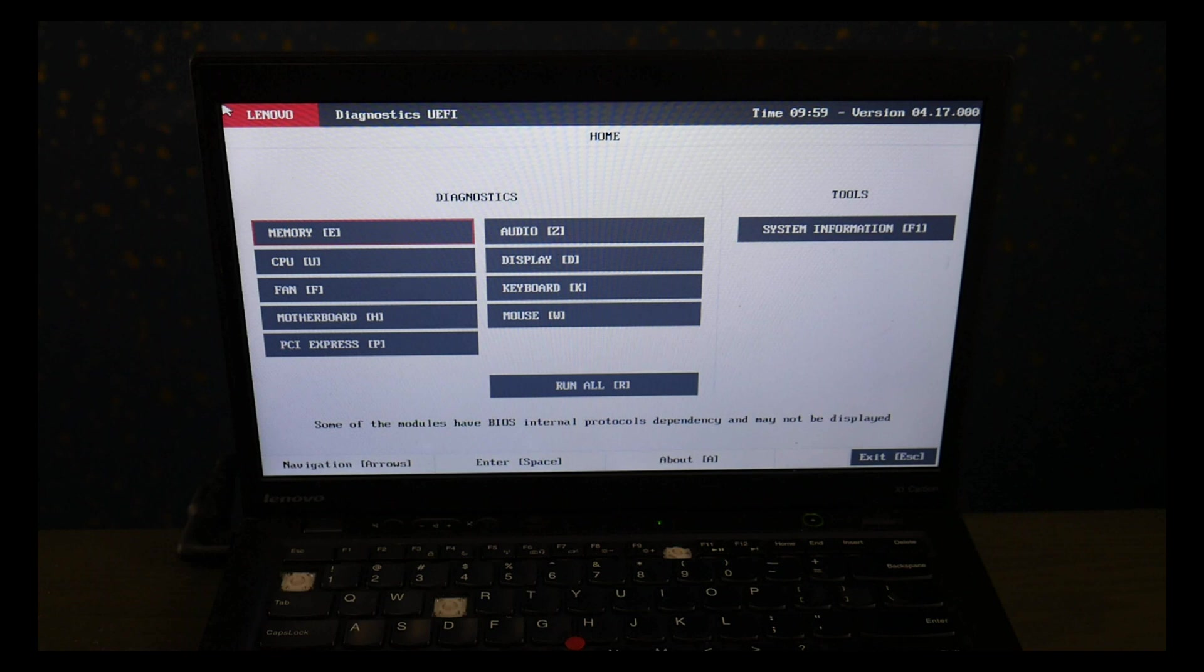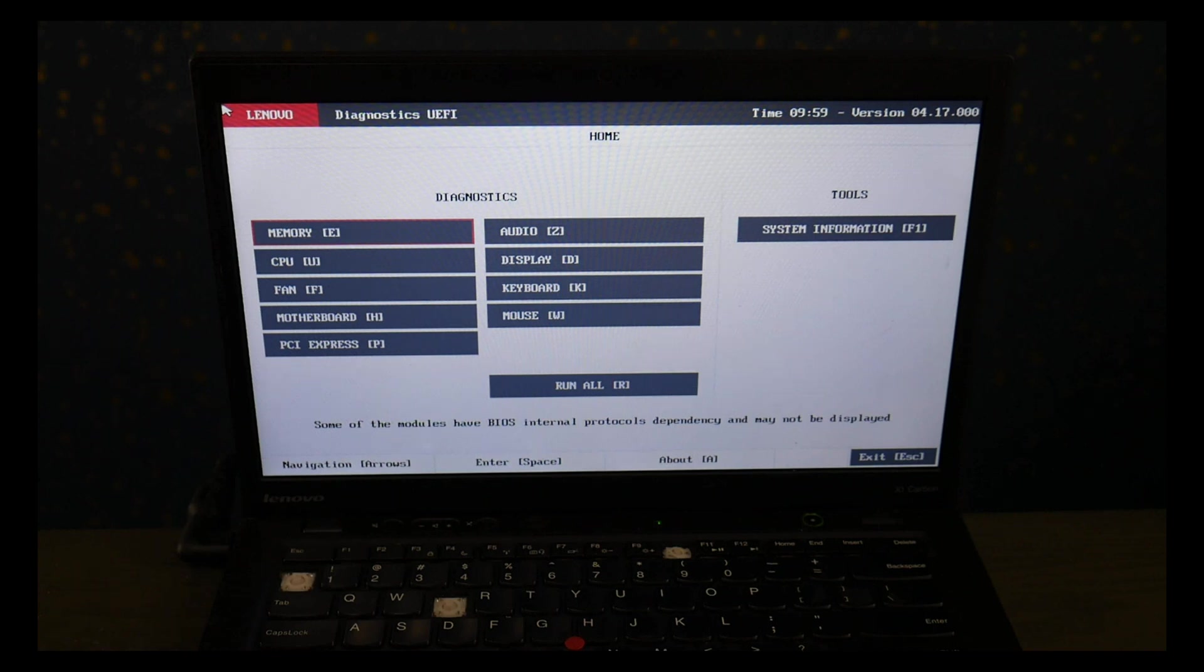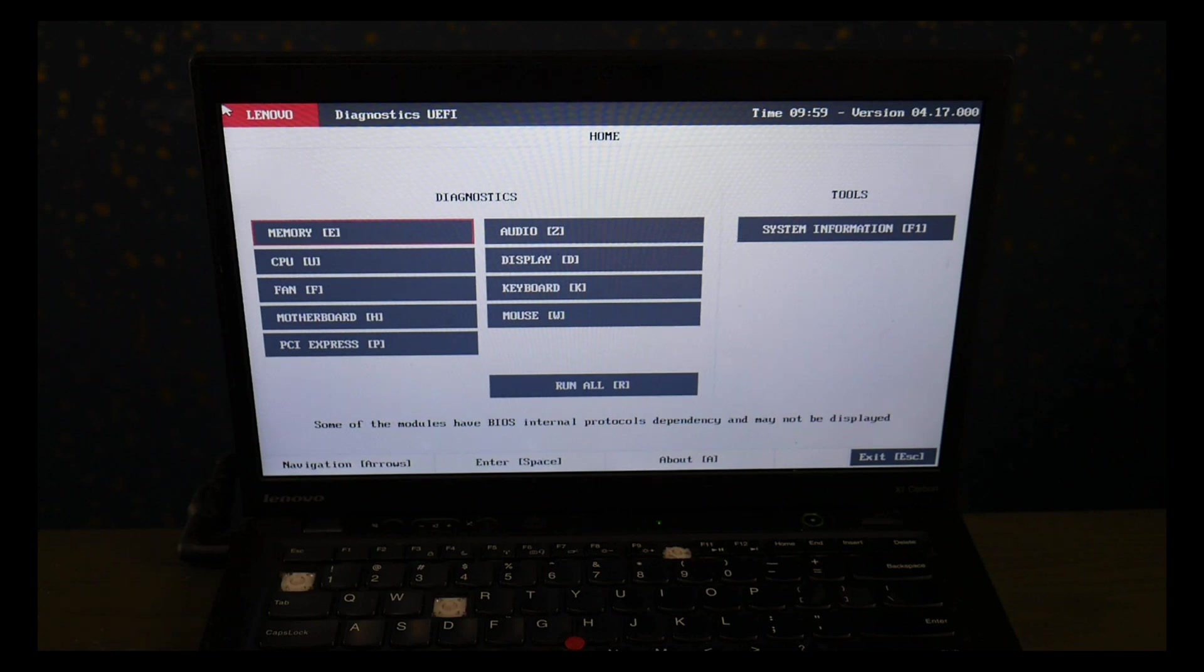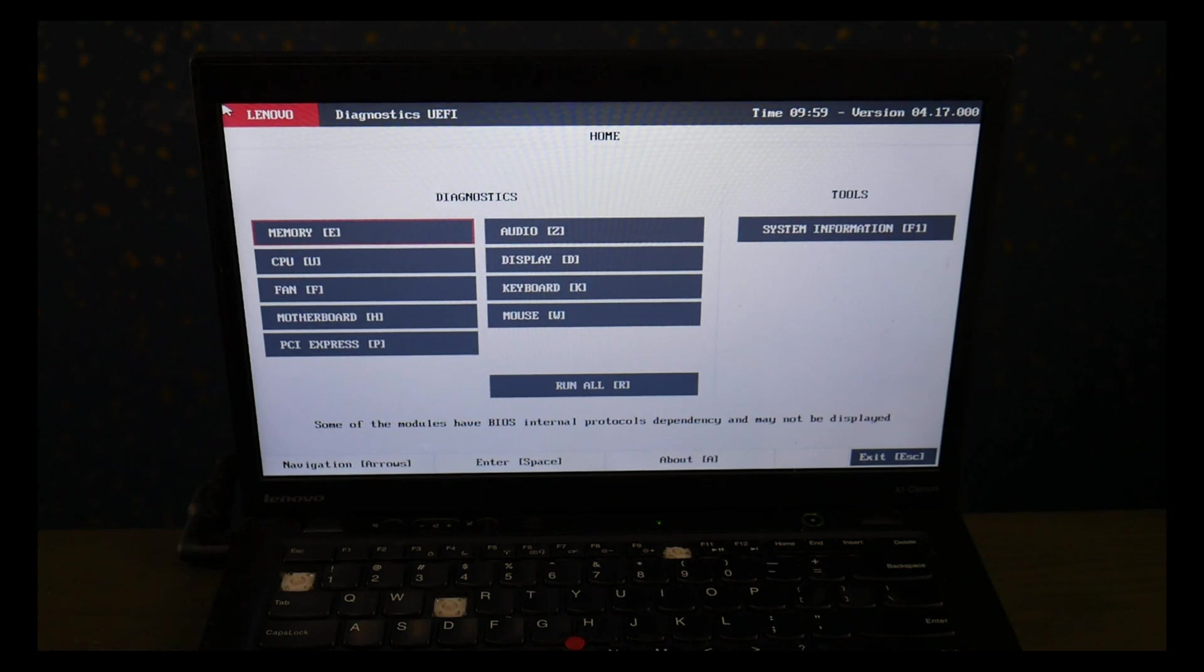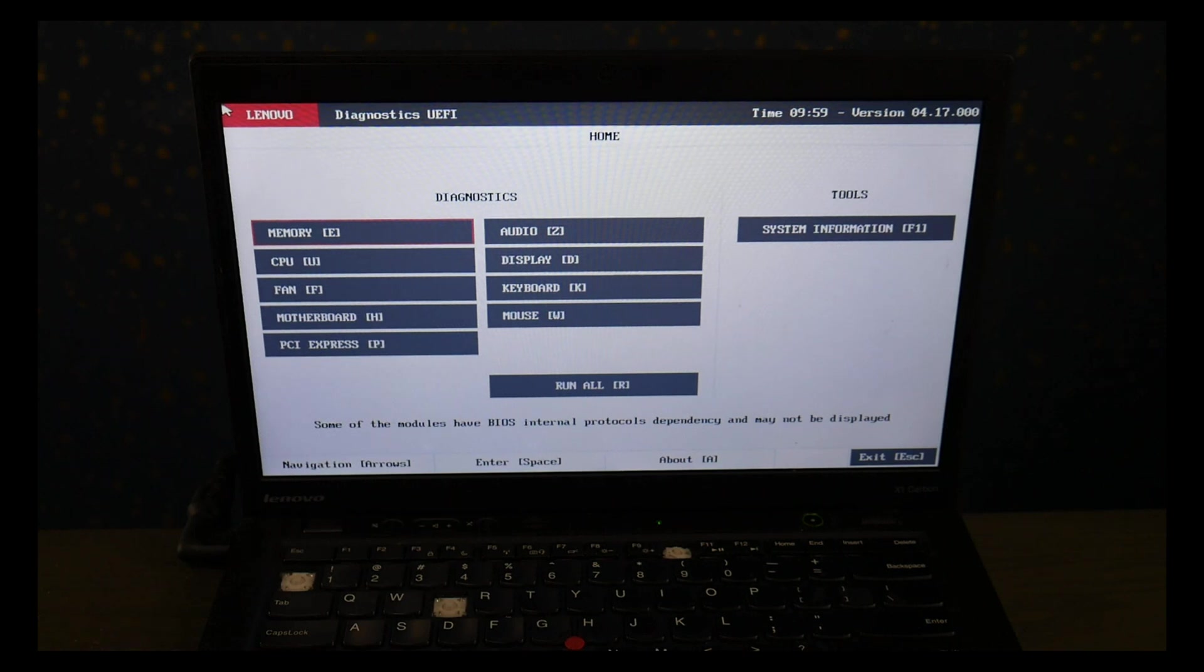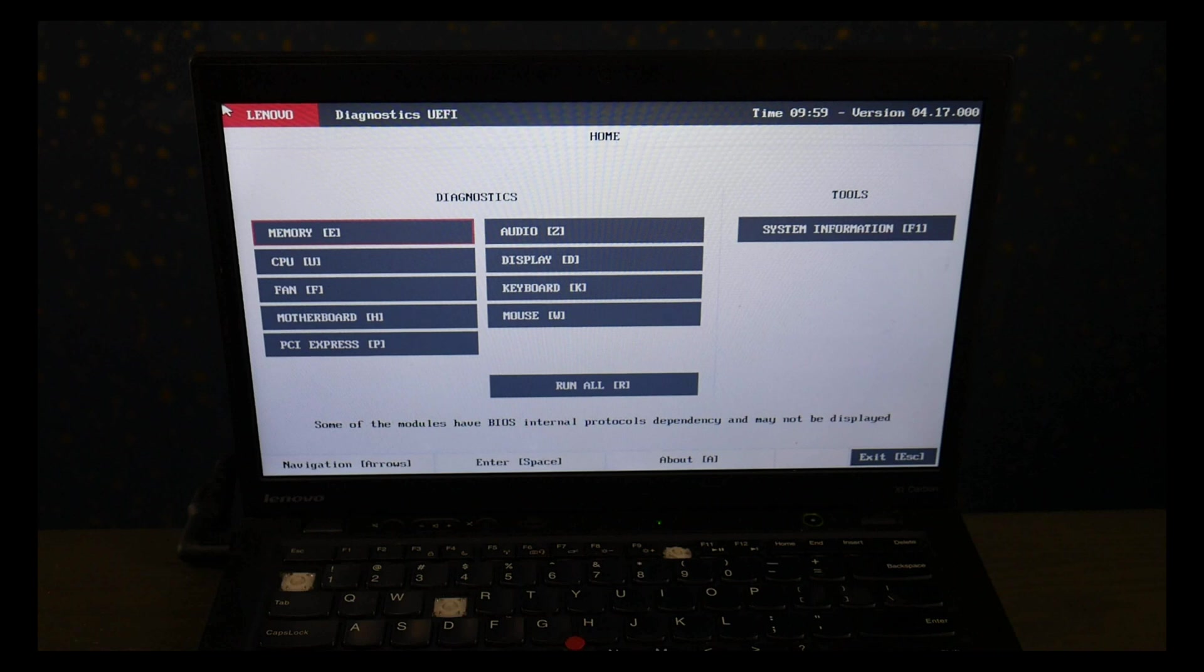We have a video down below in the description on how to do that. Also down below in the description for replacement hard drives and solid state drives we've listed some options. Also we've listed an option for if you want to upgrade from a hard drive to a solid state drive. The most common replacement options for Lenovo computers.